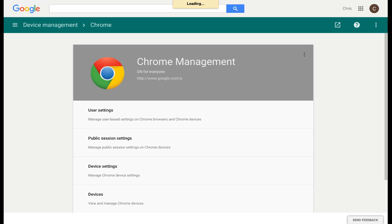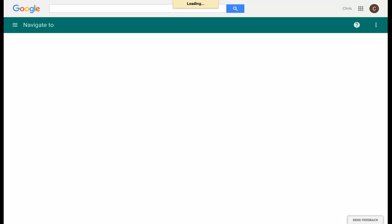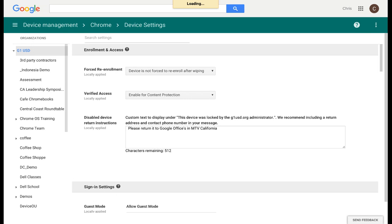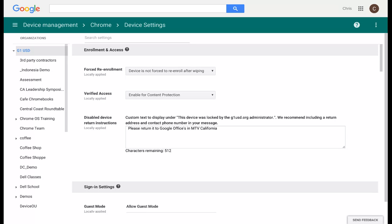If we go back to the Chrome screen, we just looked at user settings. Let's look at some of the different features under device settings. Under device settings, you can have forced re-enrollment. We highly recommend this. If you have an associate who has a Chromebook and they either get fired or decide to quit last minute, that does not mean they now have a free device.